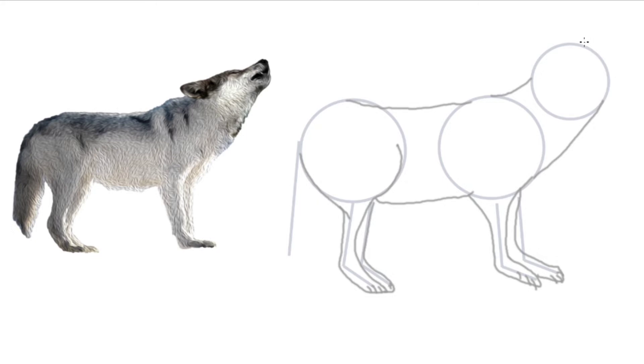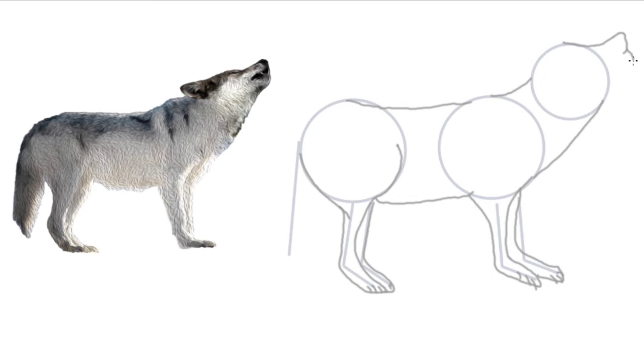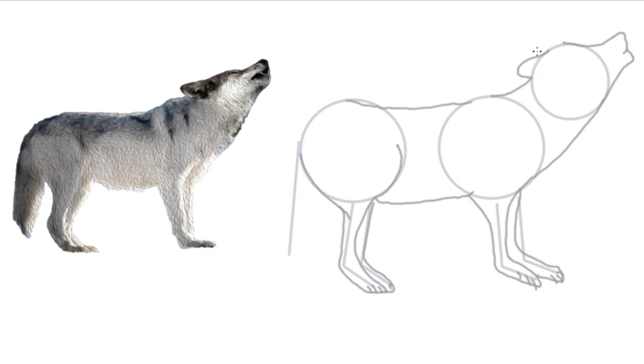You can see that his claws kind of come out. They have very sharp claws. Now we'll make the snout, which is facing upwards because this is a howling wolf. Bring that down. Don't forget his ears. They're facing downward. And now finally the tail.